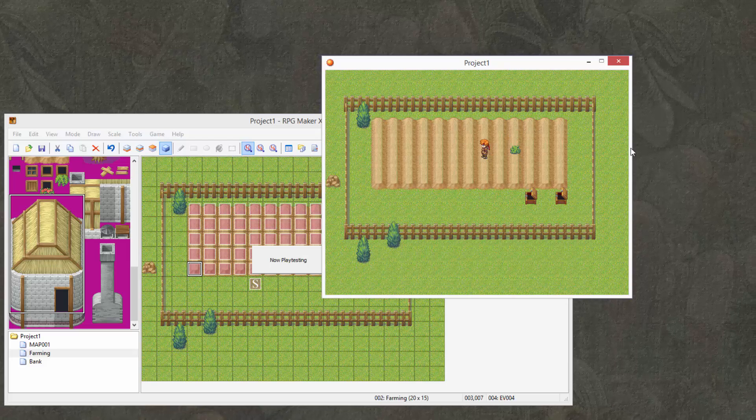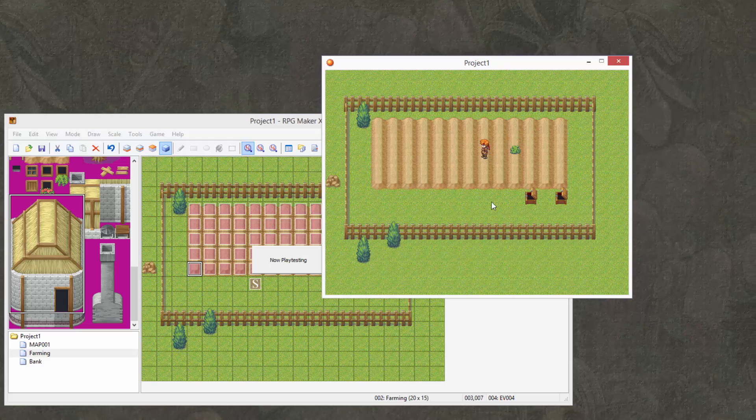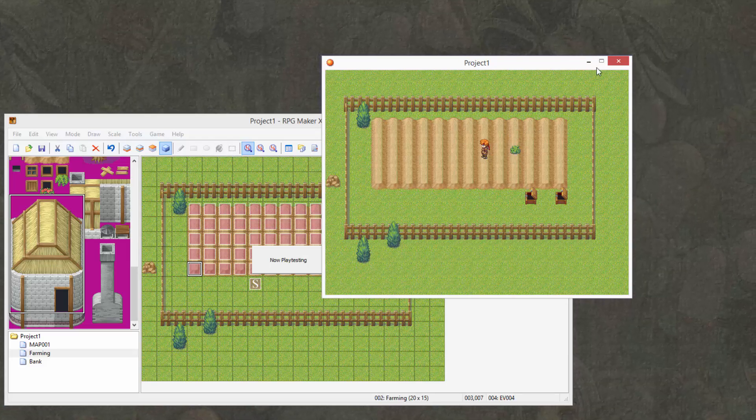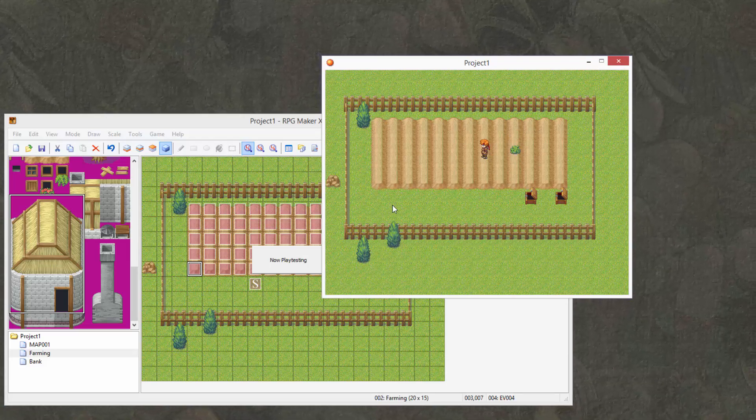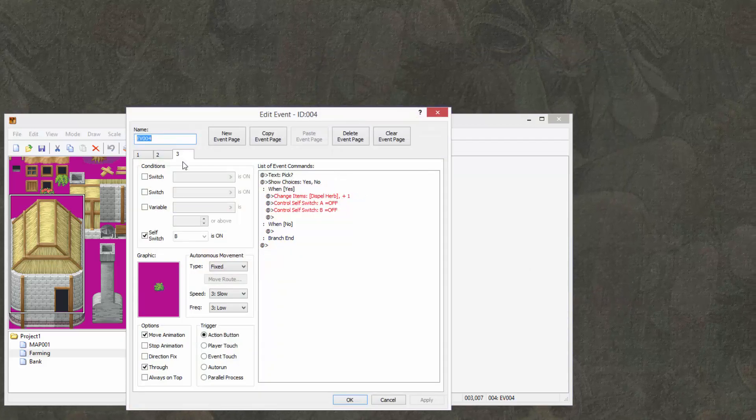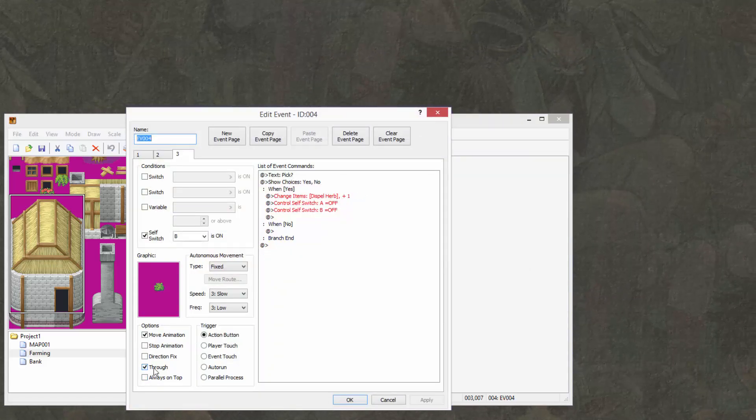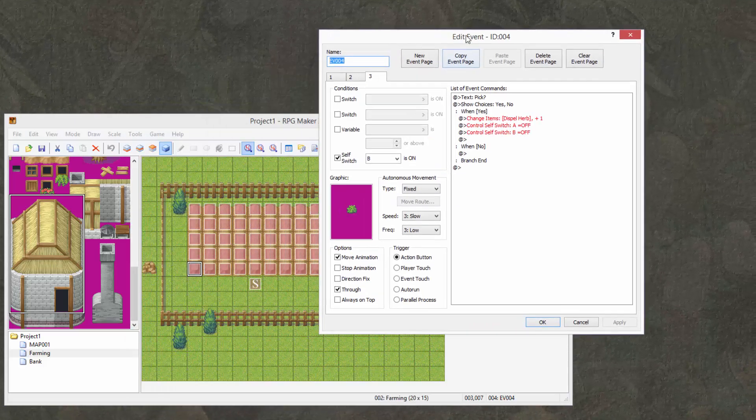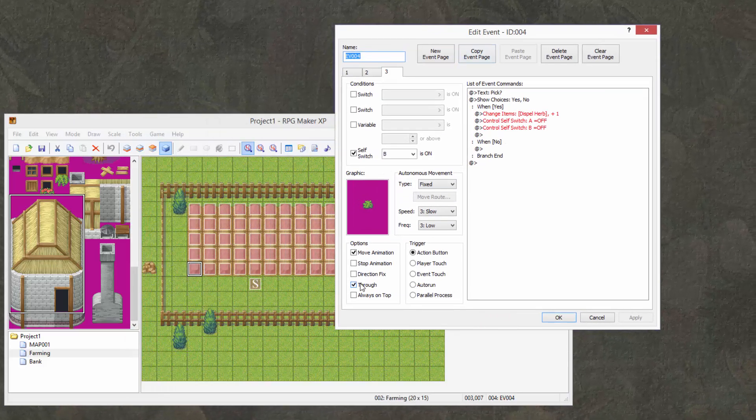Now, if you for some reason cannot walk into the bush or if you're stuck inside of it, then you can go ahead and do what I did and check the through box. You can see right here.